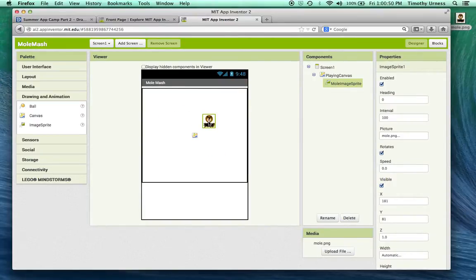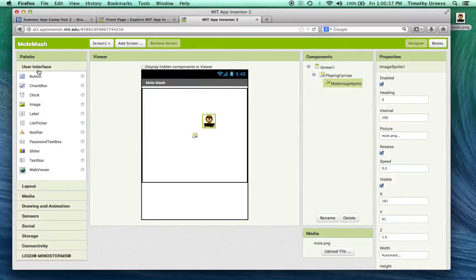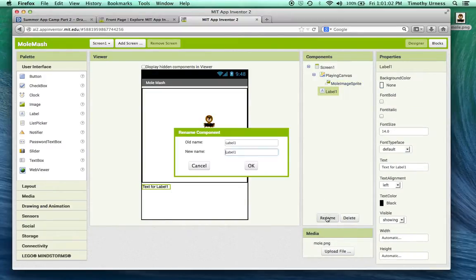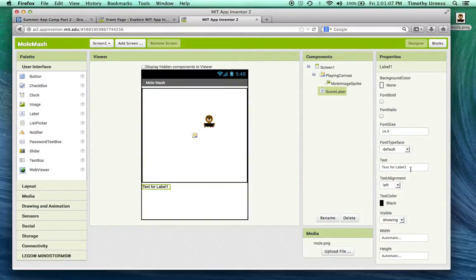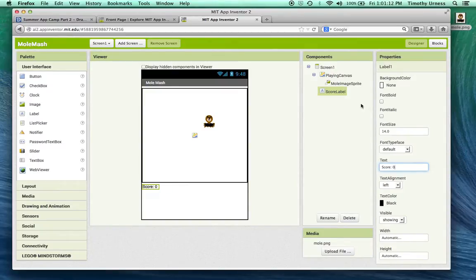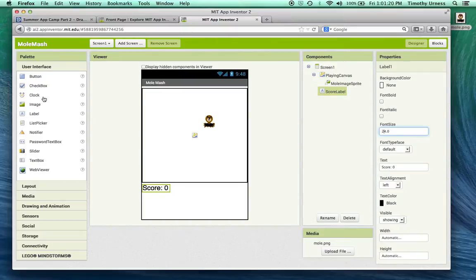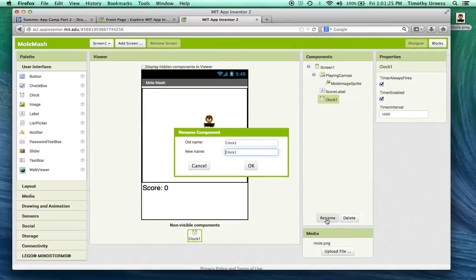We'll call this our mole image sprite and we can set the picture for this to be that mole.png. So there it is. This thing is going to dance around the screen and we're going to try to whack it. Let's go down to the User Interface and bring out a label. I'm going to rename this to be our score label, initially set that text to be score colon space zero. You can make that a little bit bigger, increase the font size to say 24.